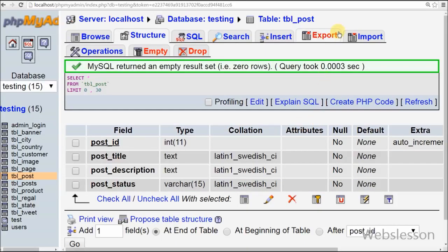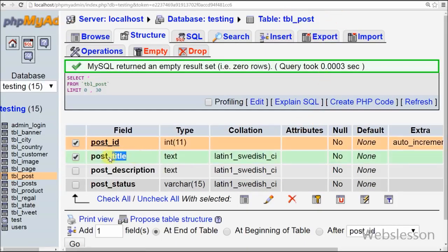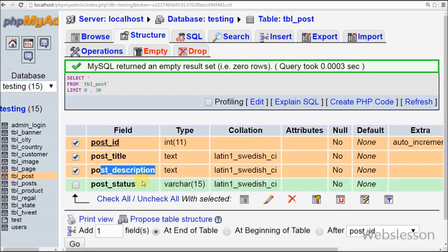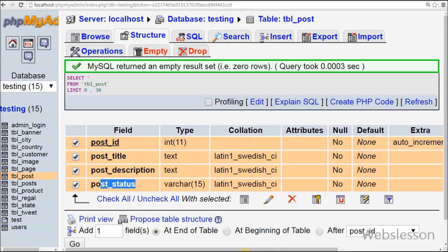This is a simple table named tbl_post with 4 columns: post_id, which is the primary key and auto increment; post_title; post_description; and post_status. This is the simple HTML structure.